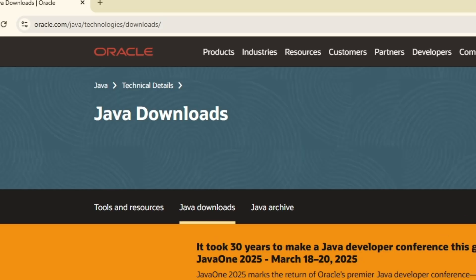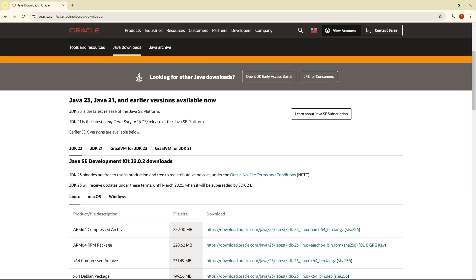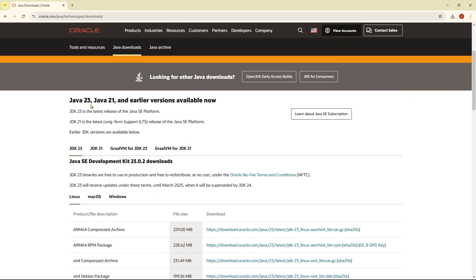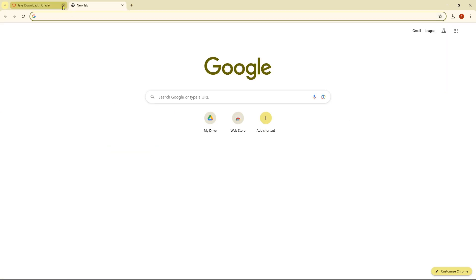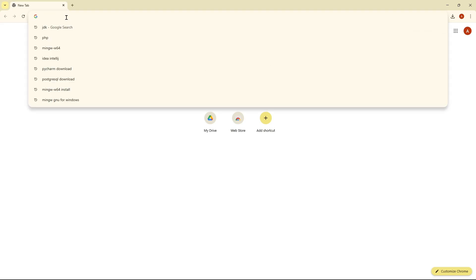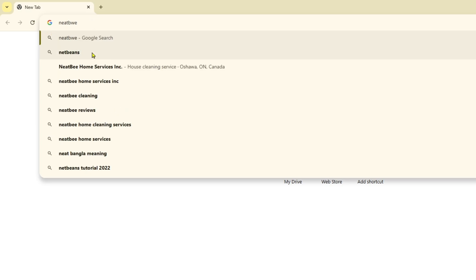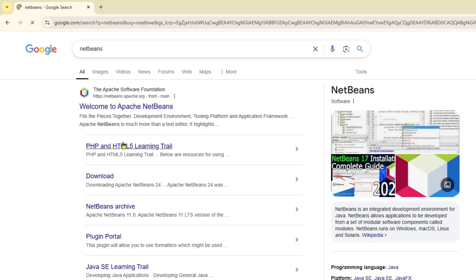You need to download the latest version of Java on your computer. I already made a video on how you can download Java on your computer - you can simply watch it. After completing the download of Java, you can simply search over here for NetBeans and click on that.